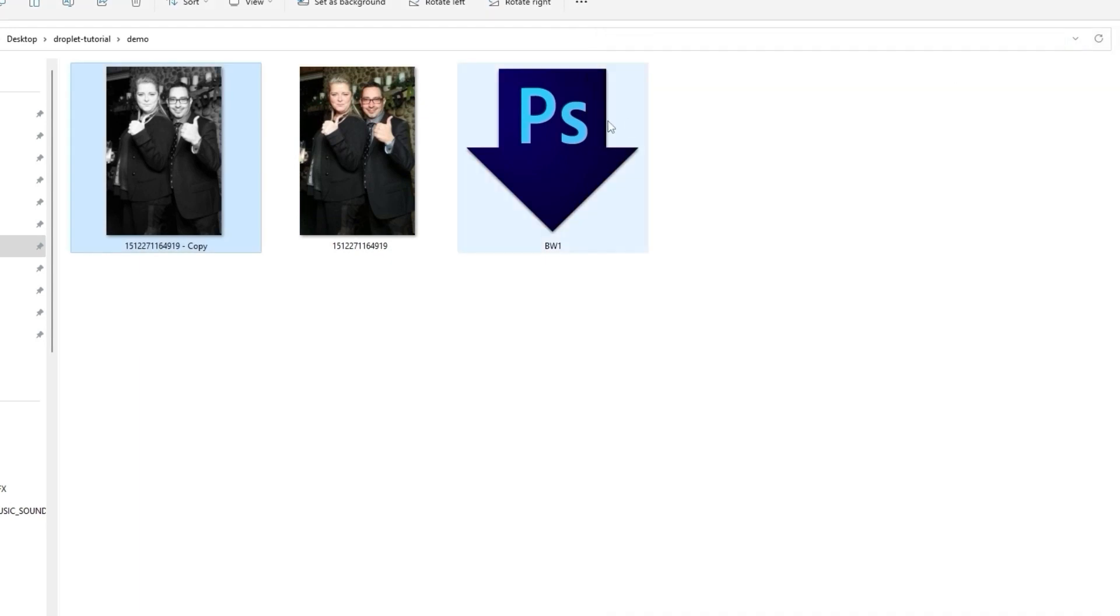The original versus the new one, and all I did was drop it and it took two seconds for Photoshop to apply the droplet. It was so much fun. We're going to try that again. Let's just bring in another photo here. I'm going to bring in one more photo just to drop it on the droplet again.